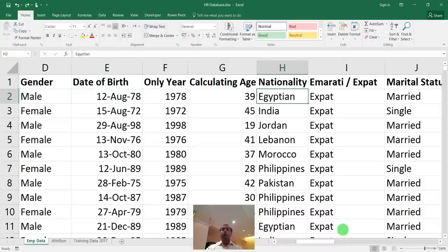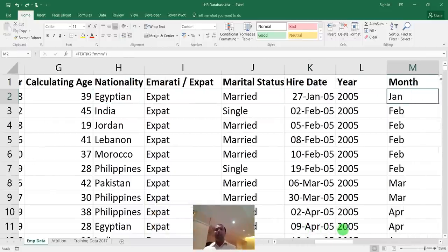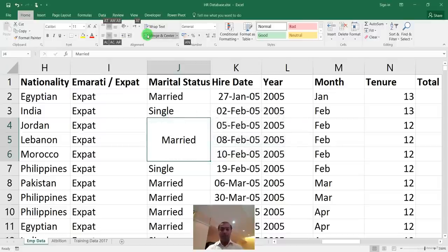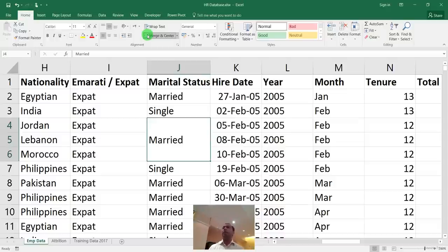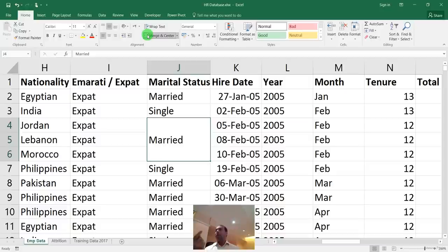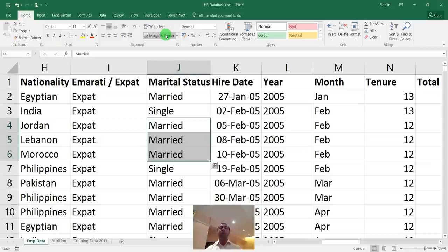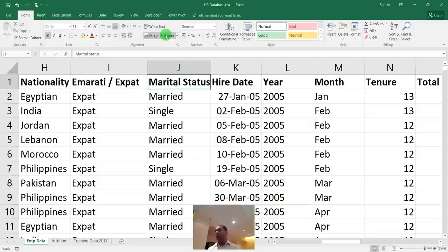To fix merged cells: select them, click merge to unmerge, and press Ctrl+D to copy the value down to all rows. The pivot counts word by word, not merged cells. Fourth, date columns like hire date or date of birth should be in a consistent format — year/month/day or day/month/year. Manual entry can introduce format inconsistencies that need to be resolved.